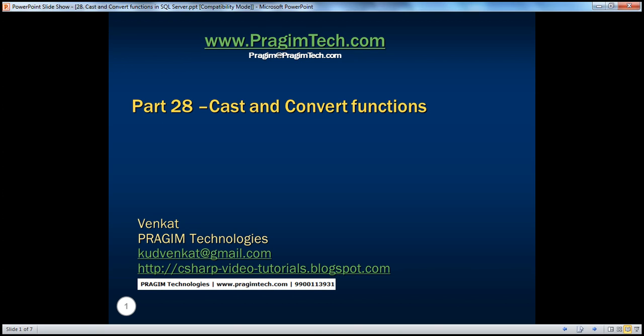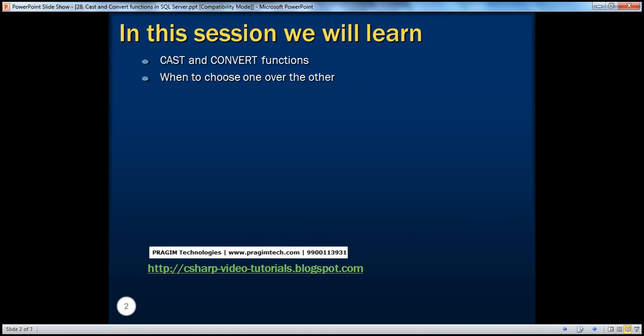Welcome to Prajimi Technologies. I am Venkat. This is part 28 of SQL Server. In this session, we'll learn about the CAST and CONVERT functions and when to choose one over the other.